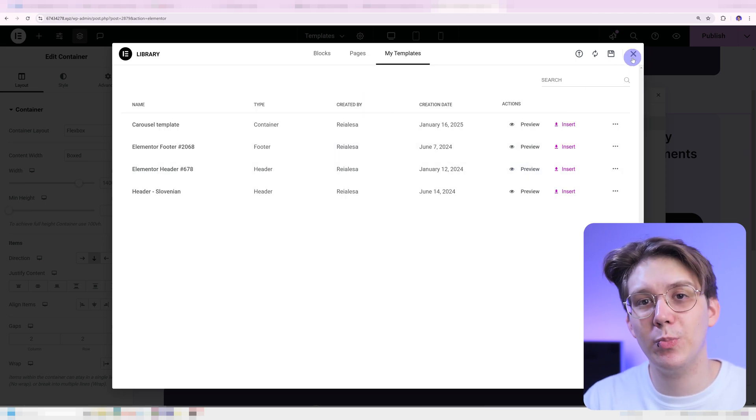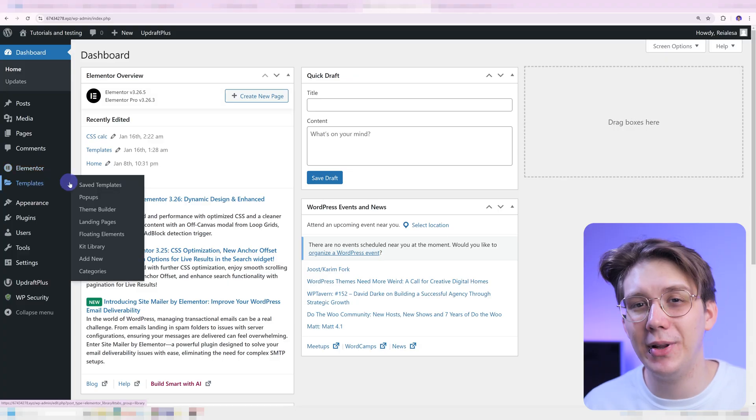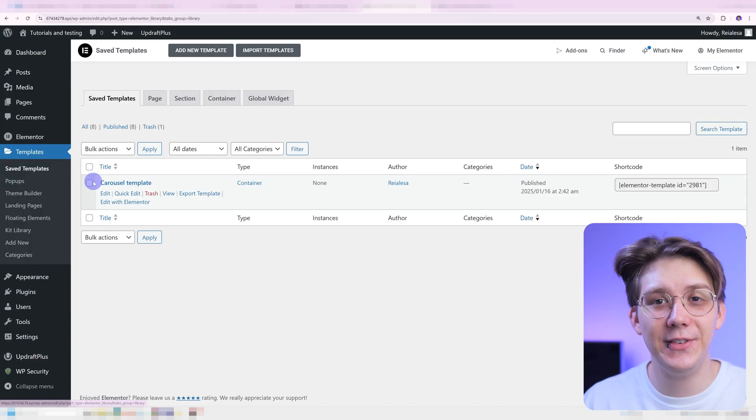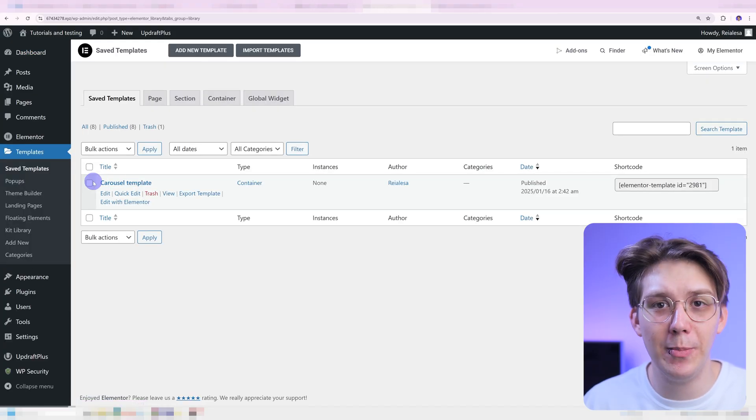Then go into your WordPress dashboard, go under Templates > Saved Templates and find your new template.